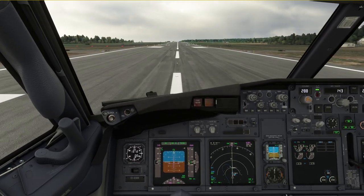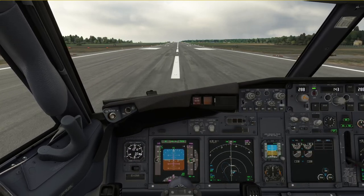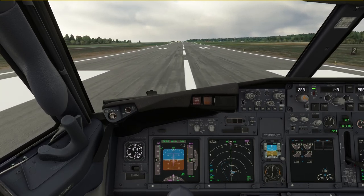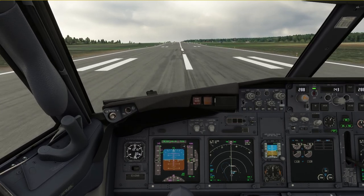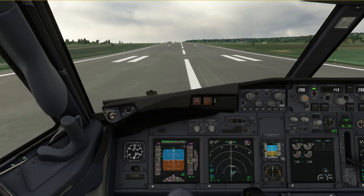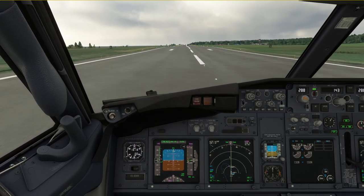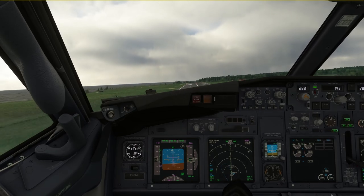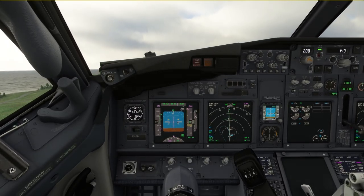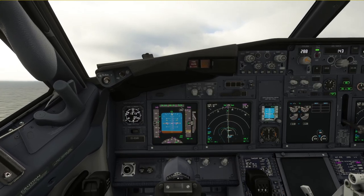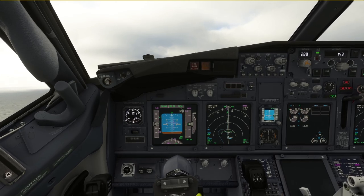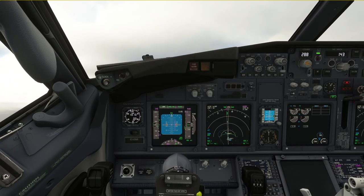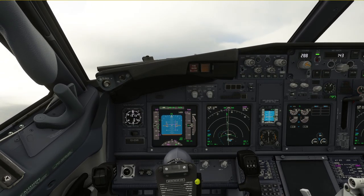Stabilized. Set takeoff thrust. Takeoff thrust set — indication is normal. 80 knots. Checked. V1. Rotate. There is currently no gust, so we can go straight away. Notice how much aileron input we need to keep the wings level. Now slowly neutralize the inputs. Gear up. Positive rate. It is gusty, but the plane is flying nicely. That's pretty much all there is to it.